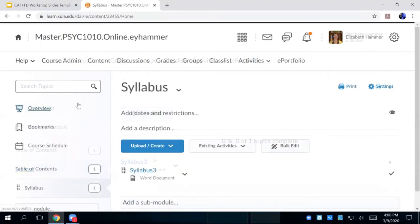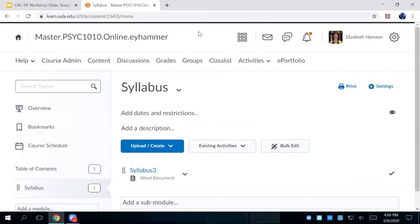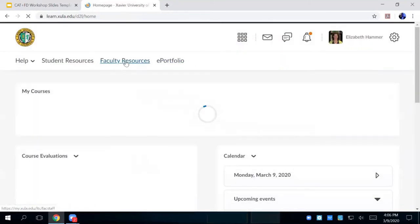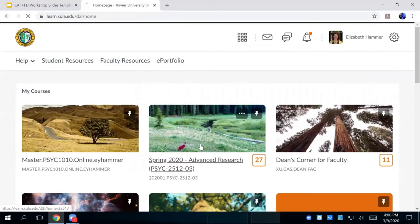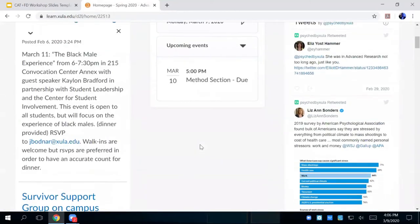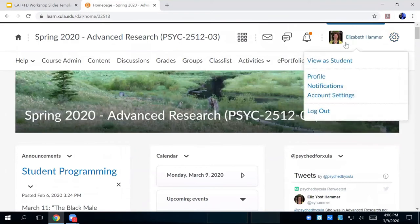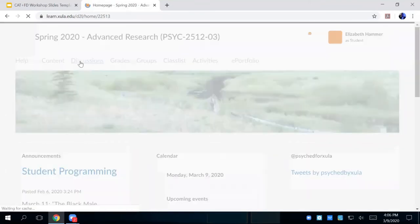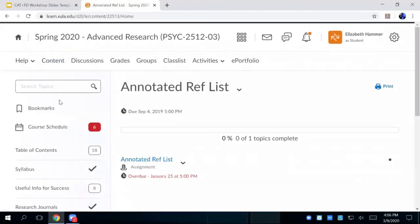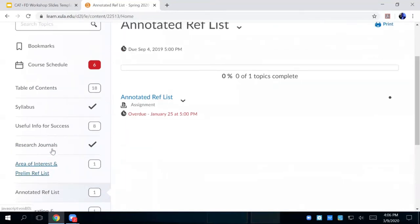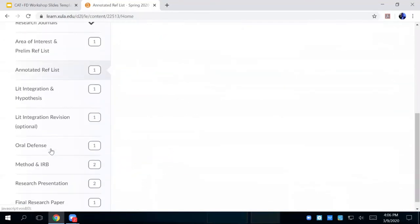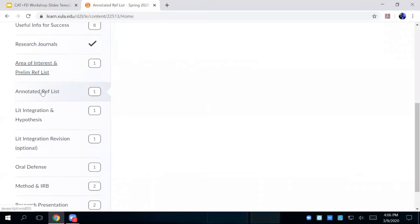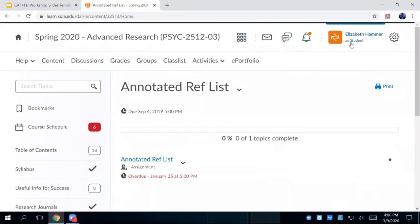So yeah, you can organize it by chapters, by weeks, however you want to do it. I'm going to show you real quick from a real class that I'm teaching. Here's my class that I'm teaching here. And you can see when students go, let me be a student. When they go to content, they see the syllabus. Yeah. So I've got mine because I'm teaching advanced research, I've got mine around the assignments. Right? But you can do chapters, you can do it whatever makes sense for your class.